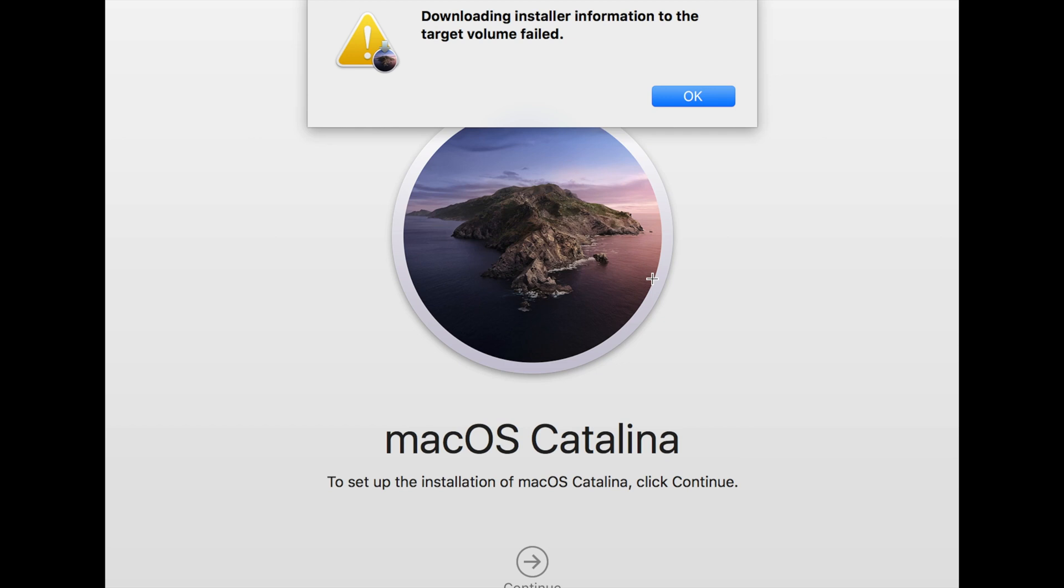Dear friends, when you are trying to install Catalina in a formatted or wiped machine, if you are getting the 'downloading installer information to the target volume failed' message, there is only one solution. You need to create a bootable USB in another Catalina machine and boot from that USB.